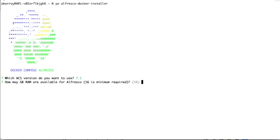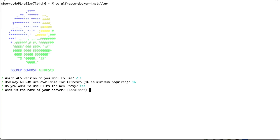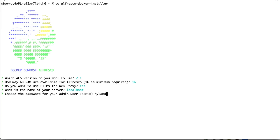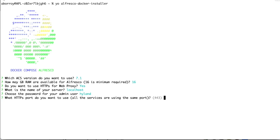We are going to choose the latest ACS version and use 16 gigabytes of RAM. We are going to use a web proxy with TLS configuration, so yes for this option. The server name is localhost in our case because it's a local deployment. We may change the password for the admin user — let's change it to Highland. We are going to expose all the different services using the same port, the default HTTPS port.